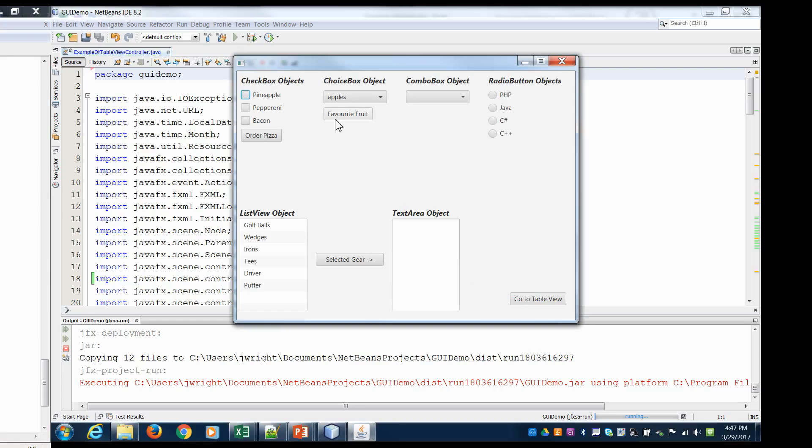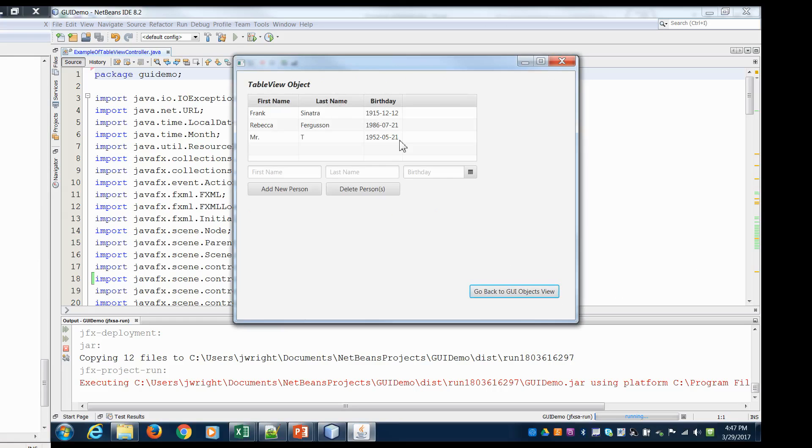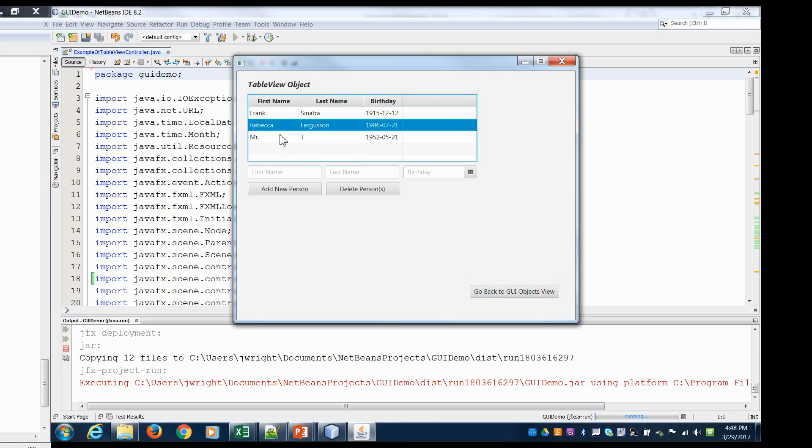So this is where we left off. We built this table view object. But maybe what I want is I want to be able to select, Rebecca Ferguson here, and say view or detailed view or something like that where it would give me more information about our user. It would take us to a different scene. So that's really the focus of this video is to give us the ability to pass data from one scene to another scene.